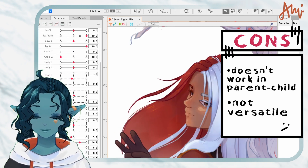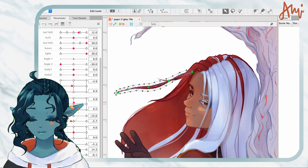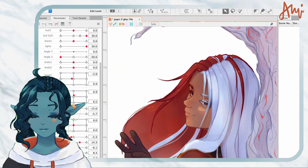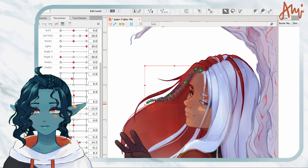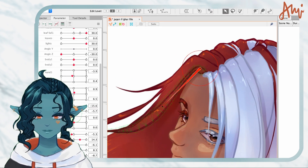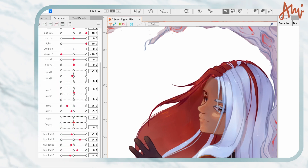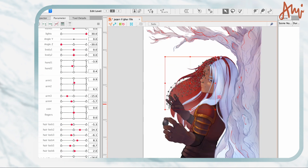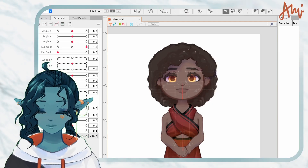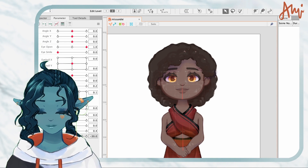I chose to use path deformer in my illustration because it doesn't need physics and won't be used as a real-time model, so most of the path deformer's downsides don't really apply to it. Moving to Missandei, I will show you the warp deformers.